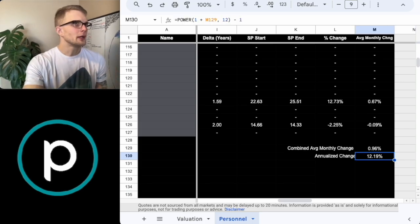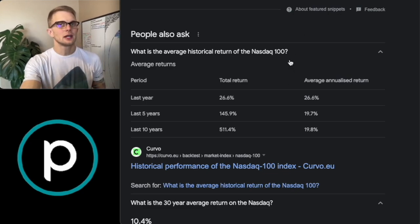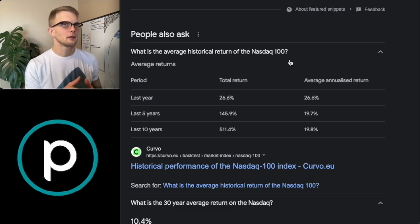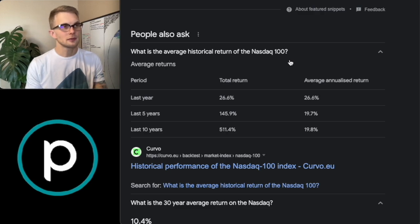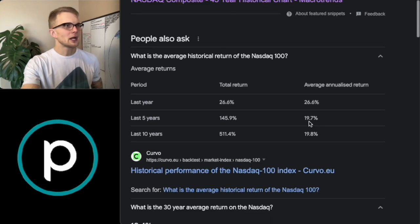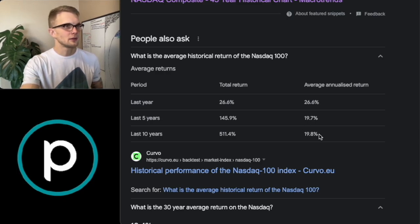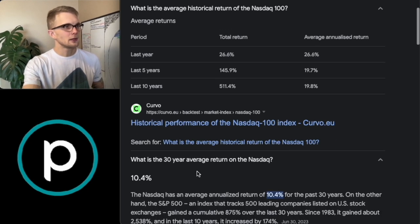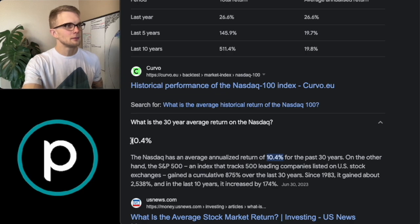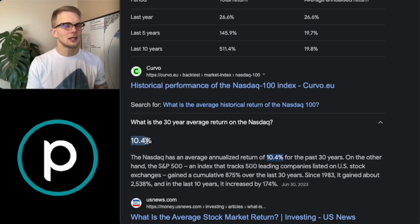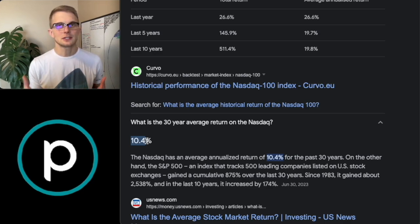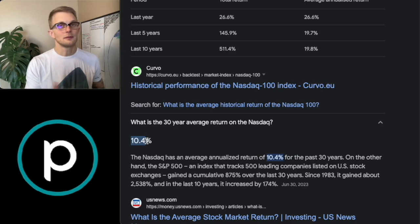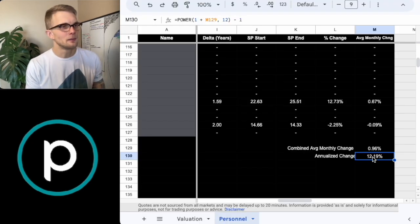So what this does is it takes every one of those companies that I've mentioned, divides it to find an average. And what we can do from there is we can find the annualized change. So taking that 12.9%, what we can do is we can compare it with the average historical return of the NASDAQ, which would be more fair to compare Planet Labs to the NASDAQ than to the S&P 500. So if you look at the past five or 10 years, Planet Labs board of directors would be underperforming the NASDAQ 100. And if you look at the 30-year average return for the NASDAQ, the Planet Labs board of directors would be slightly overperforming.